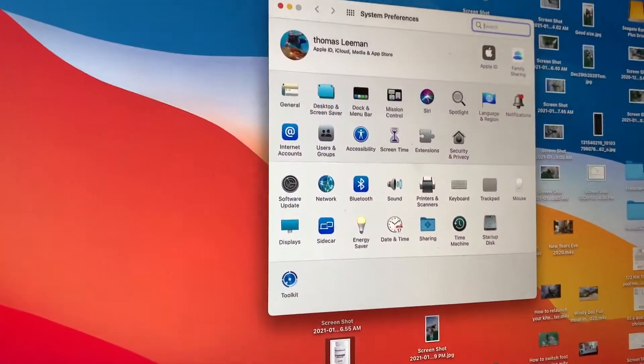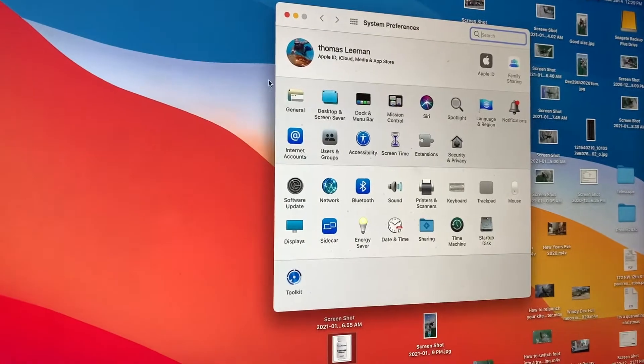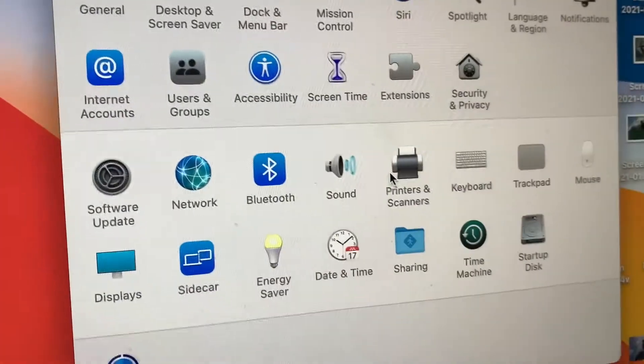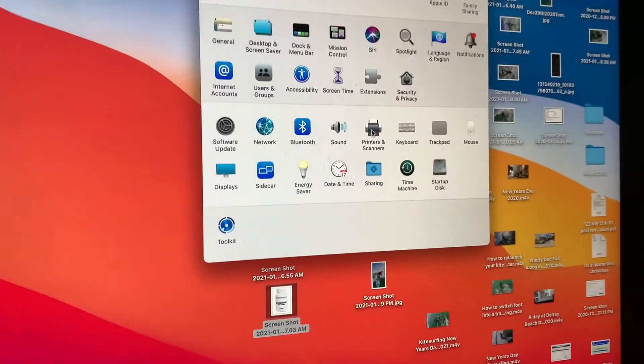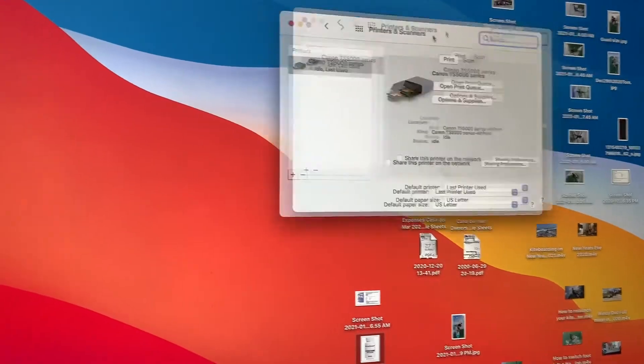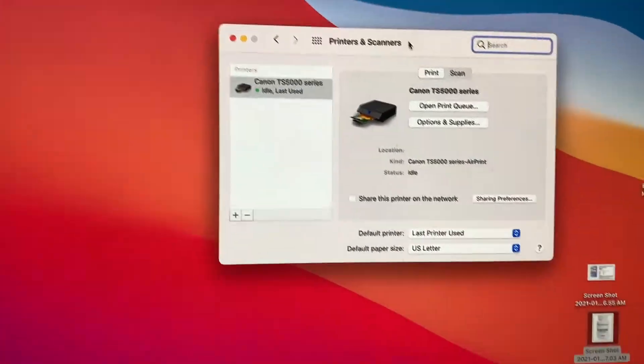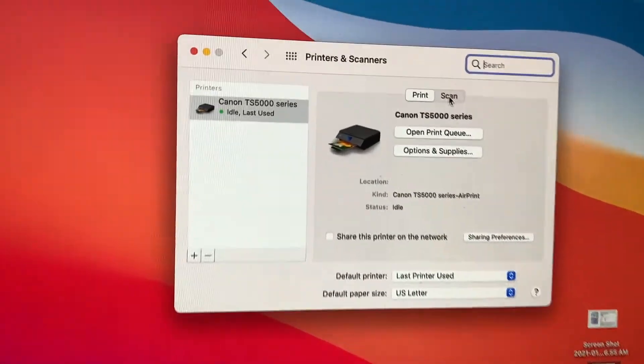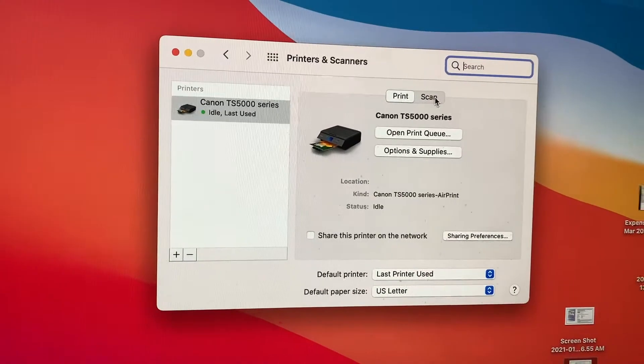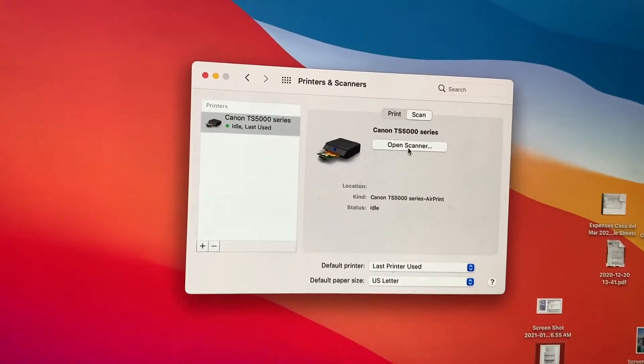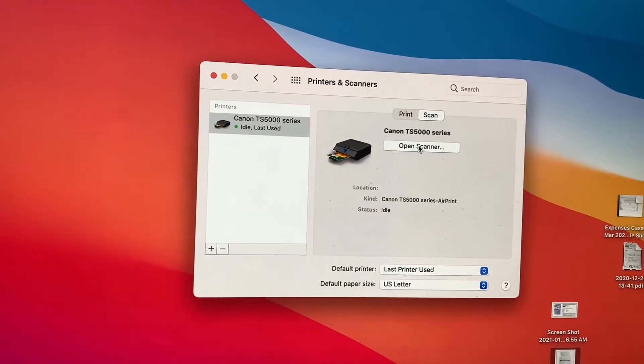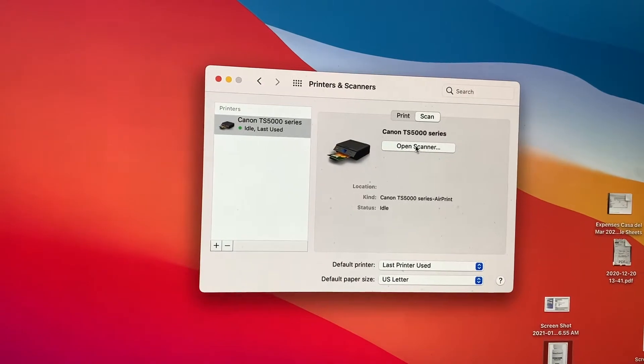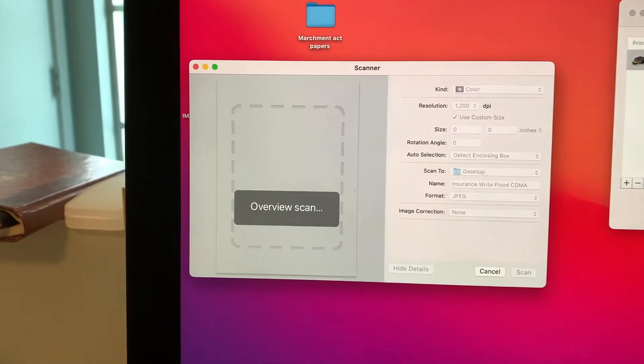Then what I've got to do is bring my cursor over to my printer or scanner right there. I'm going to click on it. It's going to open this box here. Then what I'm going to do is go from print to scan. I'm going to hit open scanner, and that's going to open up this little page here.